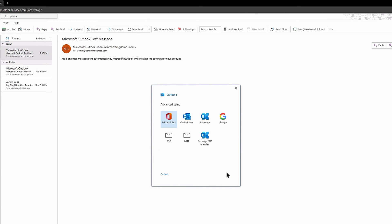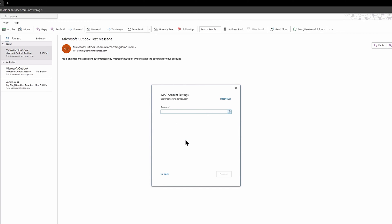Next, you will be given the option to select what type of email service this is. Choose IMAP. On this screen, enter the password for the email account you're adding and then click the Connect button located in the lower right corner.